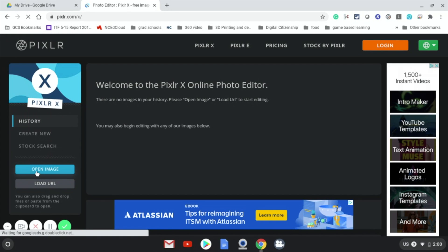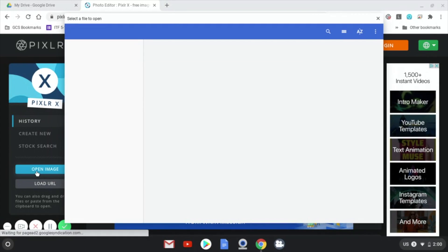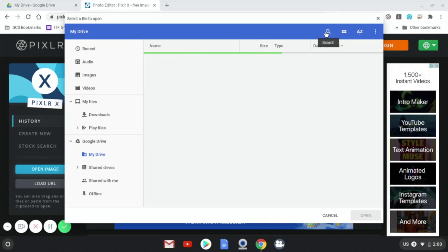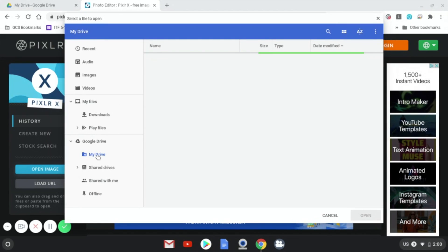Instead we're going to go over here to open image. This will bring up our file picker. There are a couple ways you can get to it here. You could go up and search, but for right now I'm just going to click on my drive.